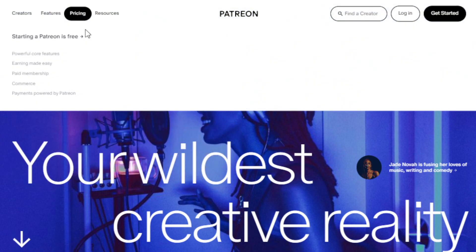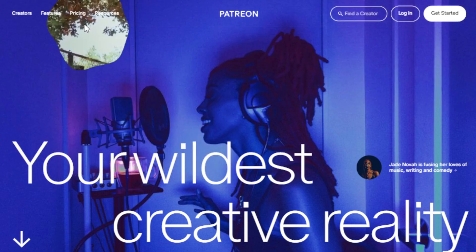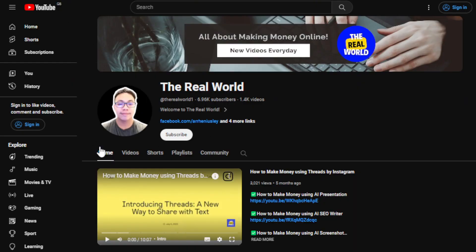So that's it for this video, guys. Thank you so much for watching. I would appreciate it if you can hit the subscribe button below this video to support the channel and for more ways on how to make money online. I'll see you guys in the next video.